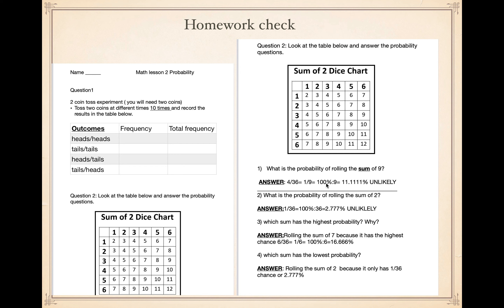So we have four possibilities: four over thirty-six, or one over nine. That gives us eleven point one percent, which is unlikely. Now the next question: what is the probability of rolling the sum of two?